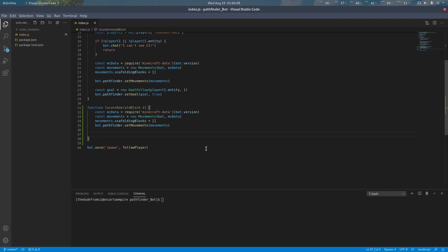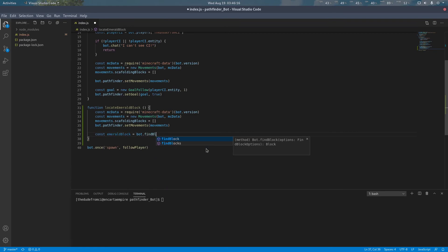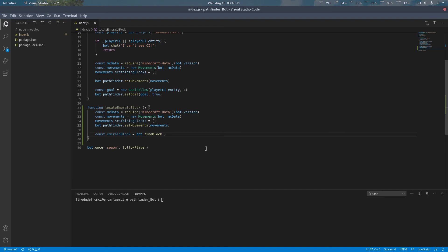Now, in this case, we're going to be using a function called findBlock. This function will be able to locate a block around the bot within a given distance.